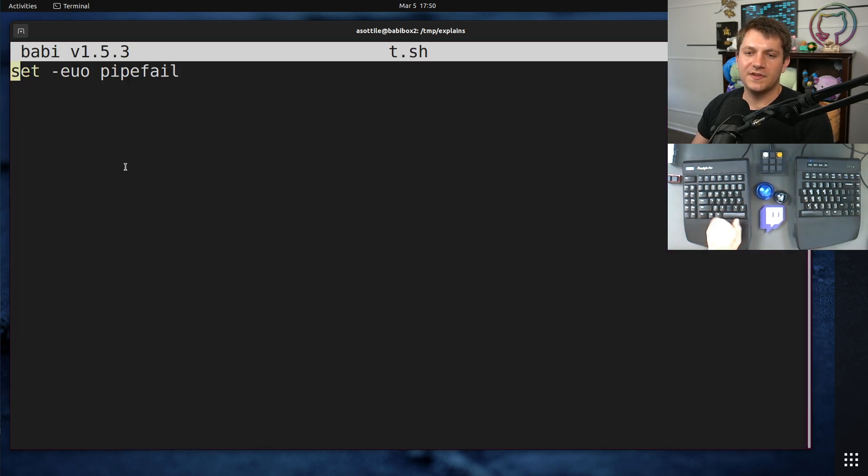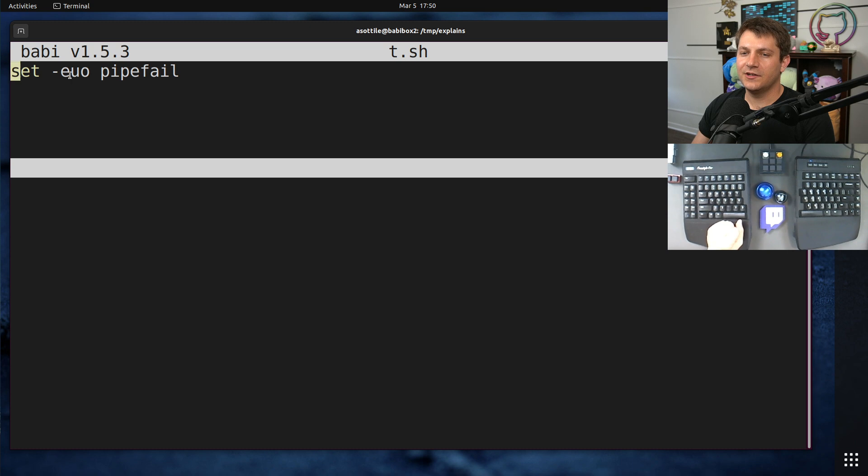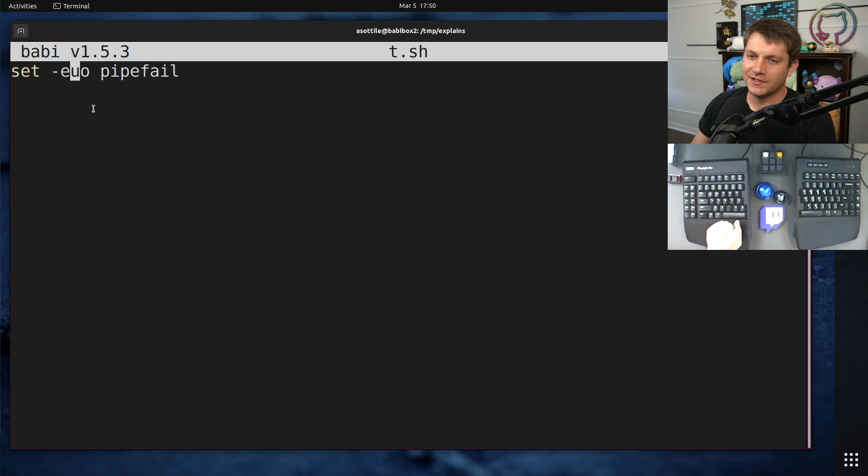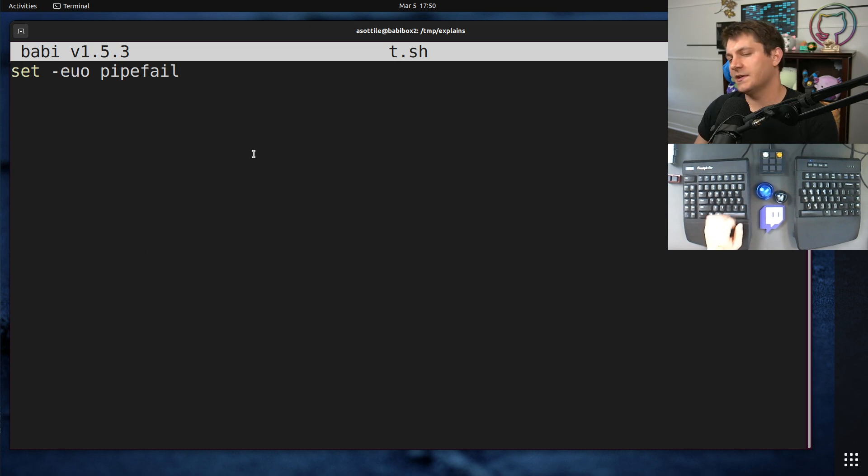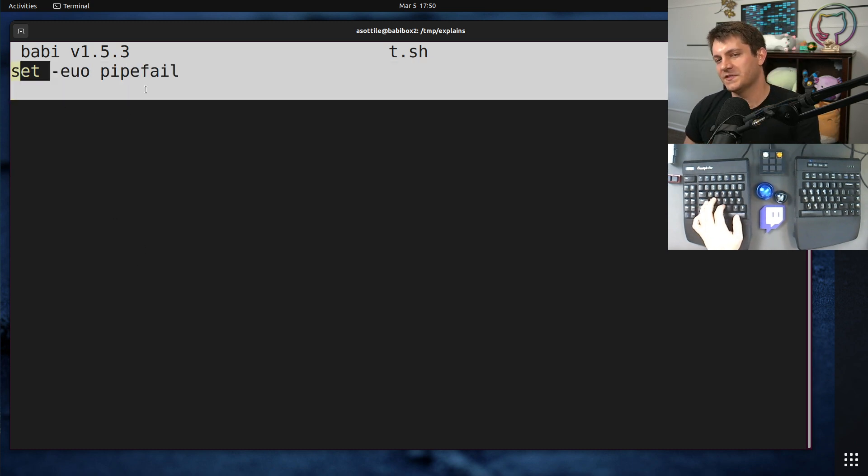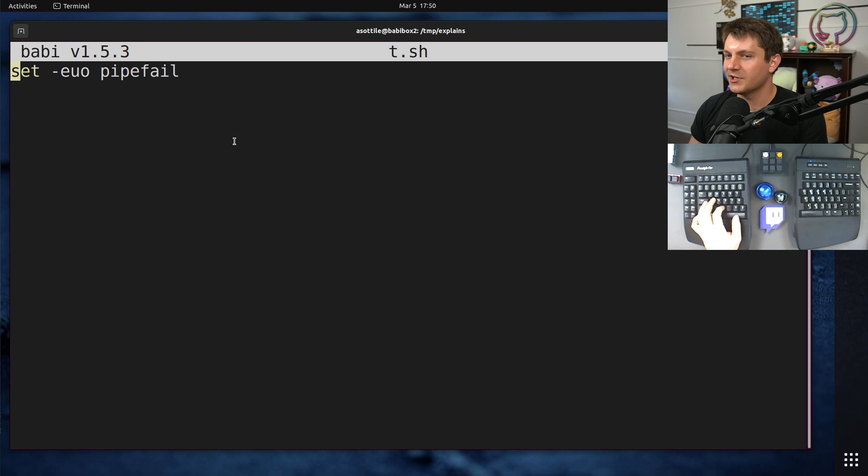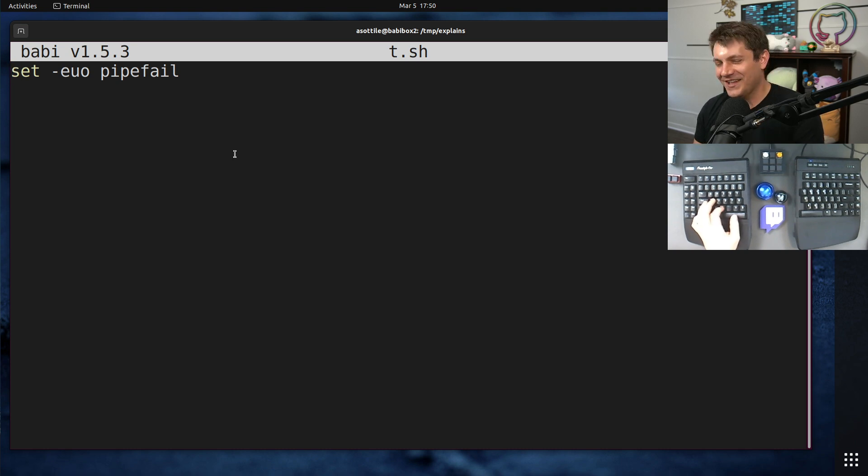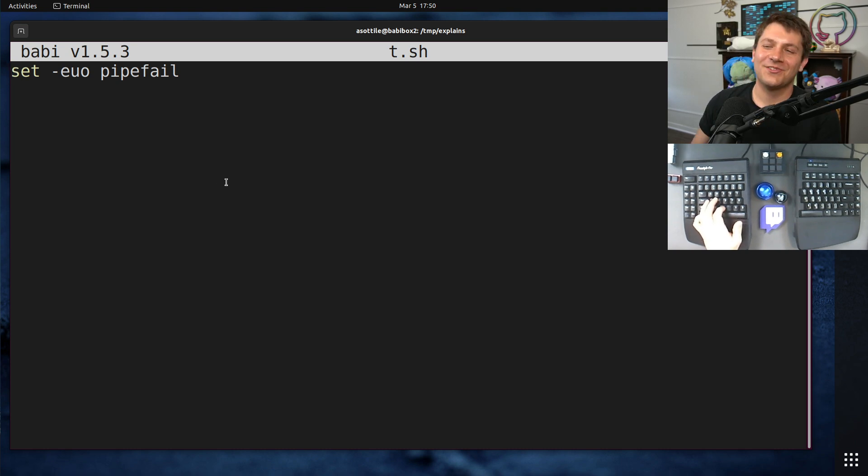The rest of this is -e is exit on error, -u is error on undefined variables. That's what I typically put on shell scripts, although just write in an actual programming language, don't write shell.